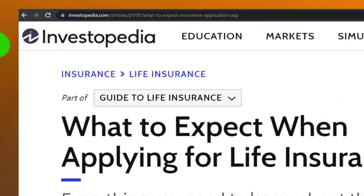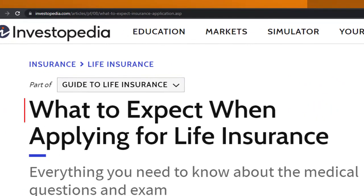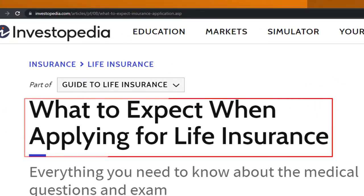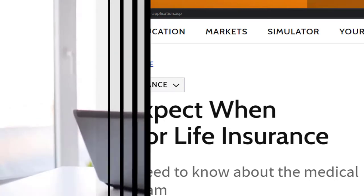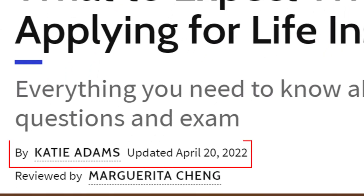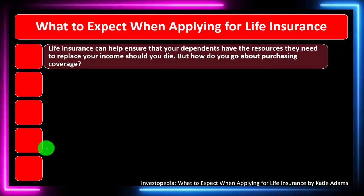Most of this information can be found at Investopedia — 'What to Expect When Applying for Life Insurance' — which you can find online. Take a look at the references and resources and continue your research from there. This article is by Katie Adams, updated April 20th, 2022.